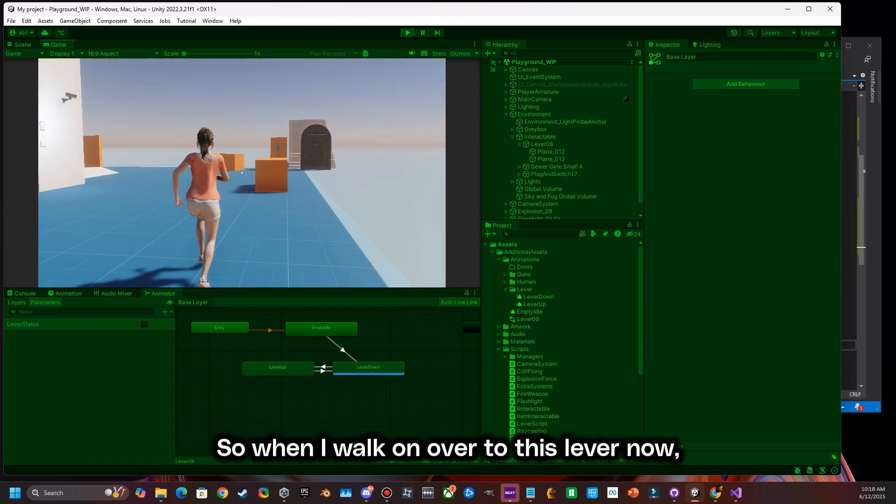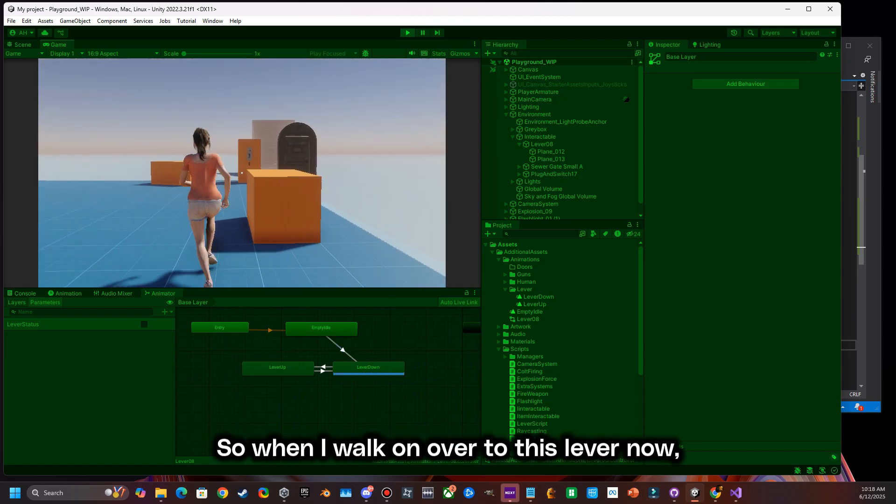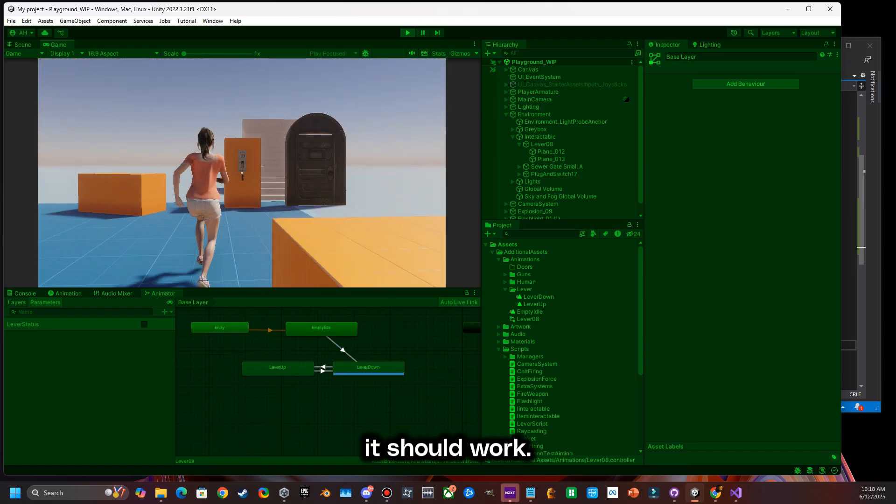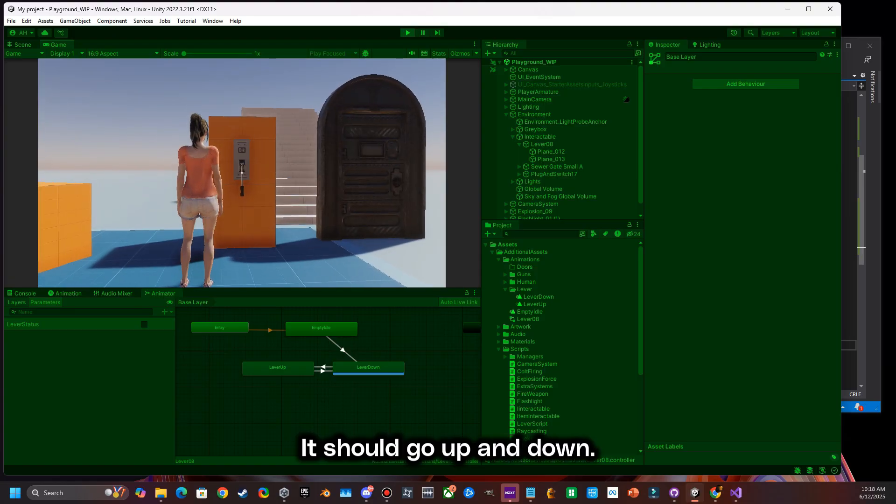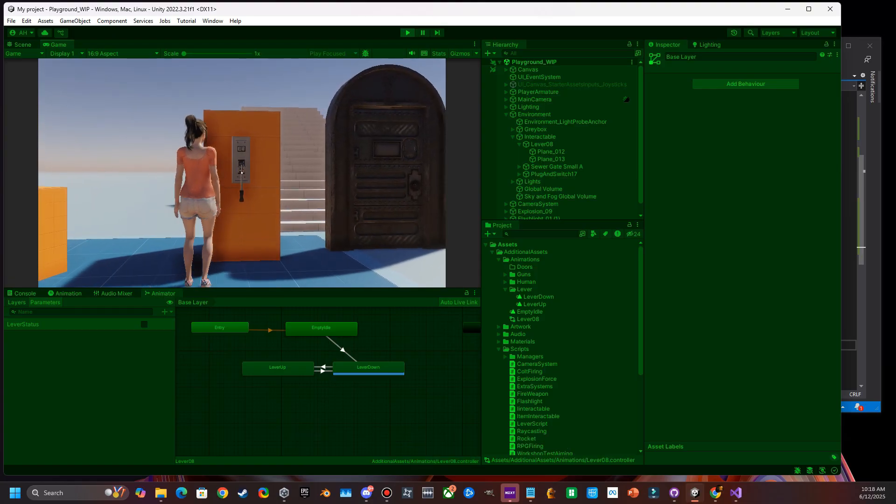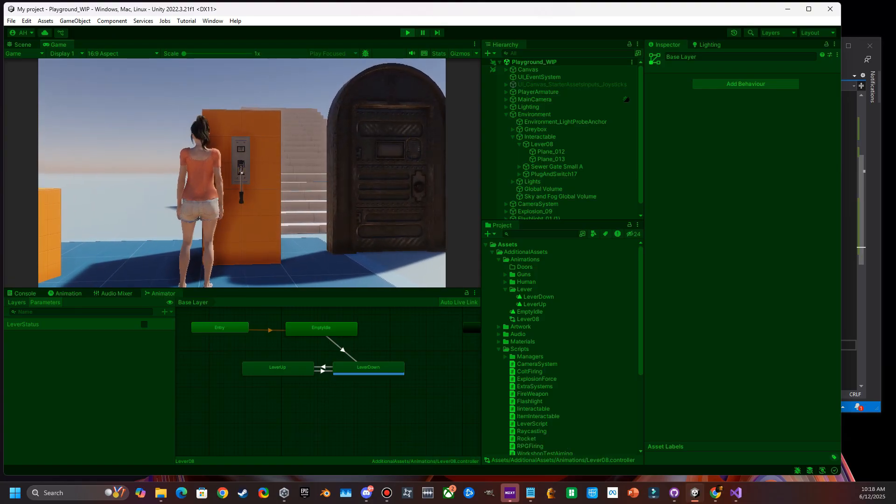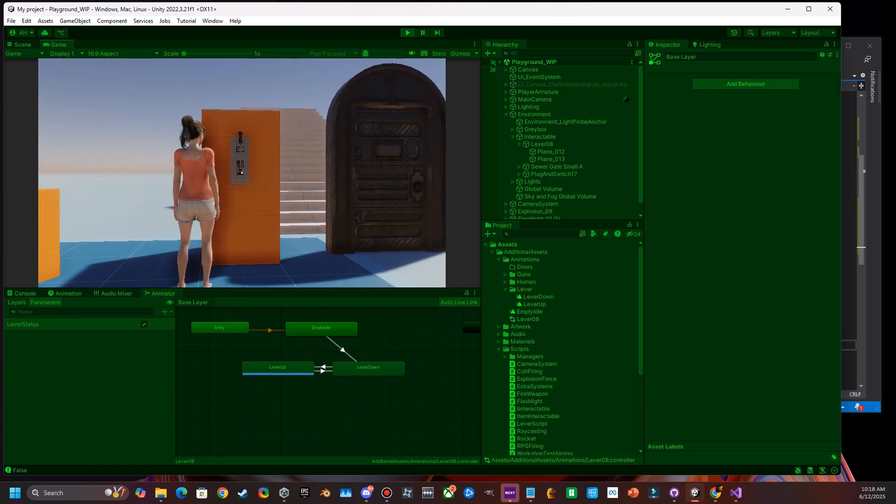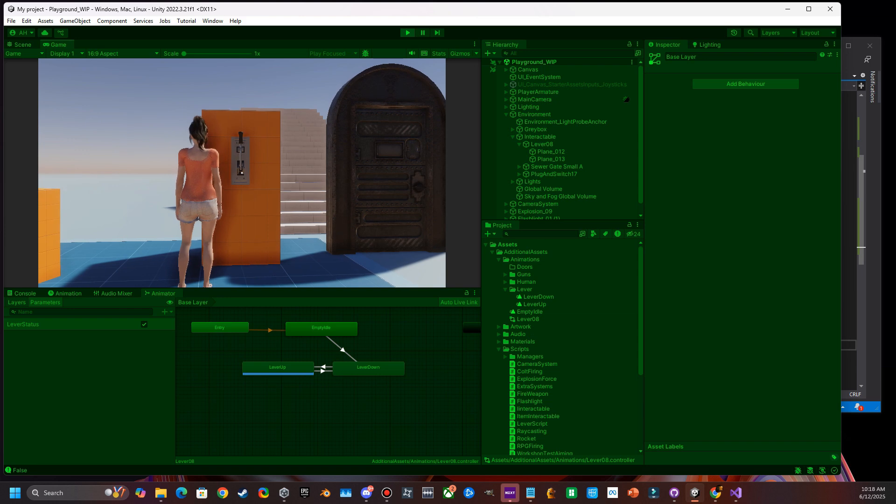So when I walk on over to this lever now, it should work. It should go up and down. Perfect.